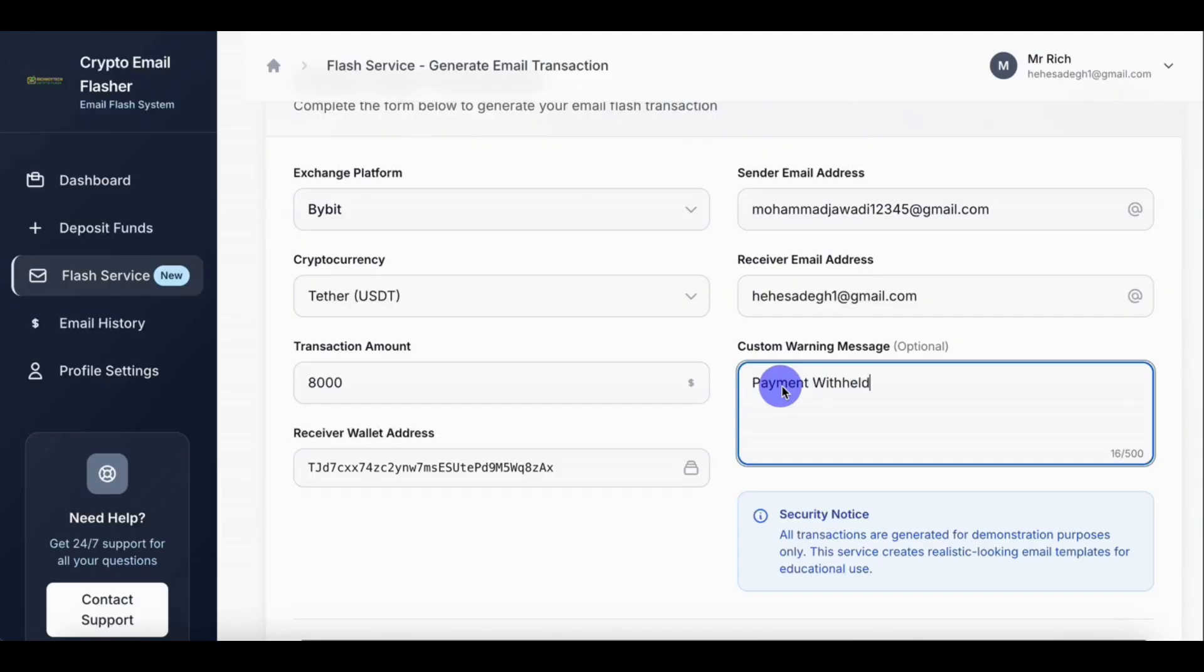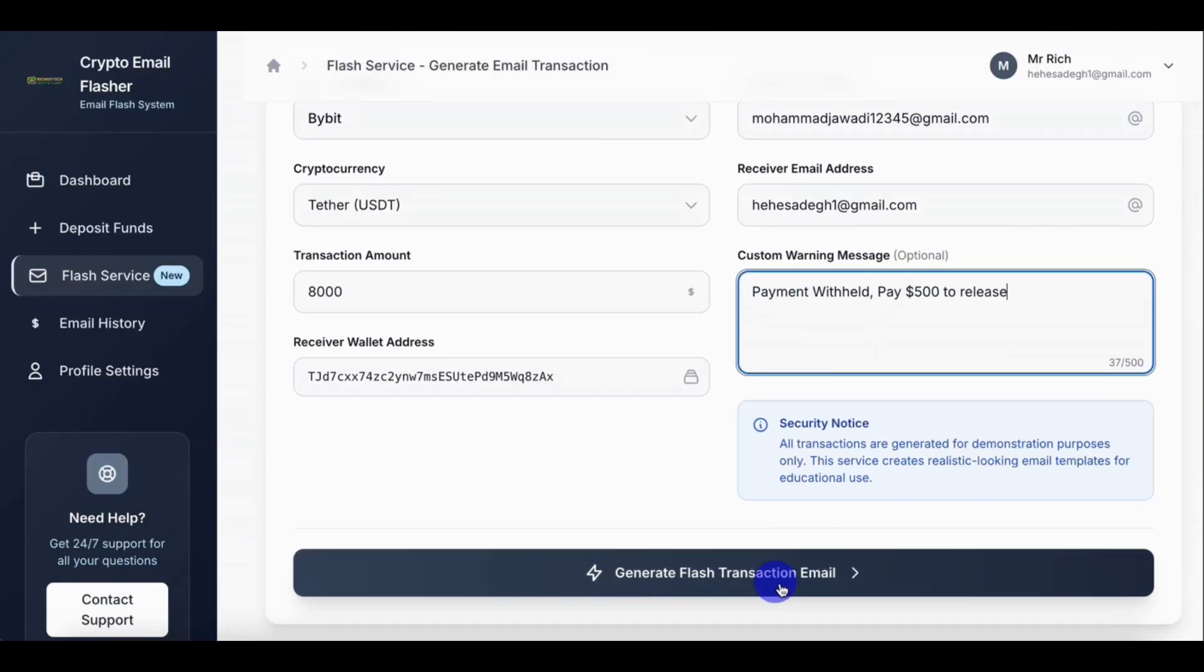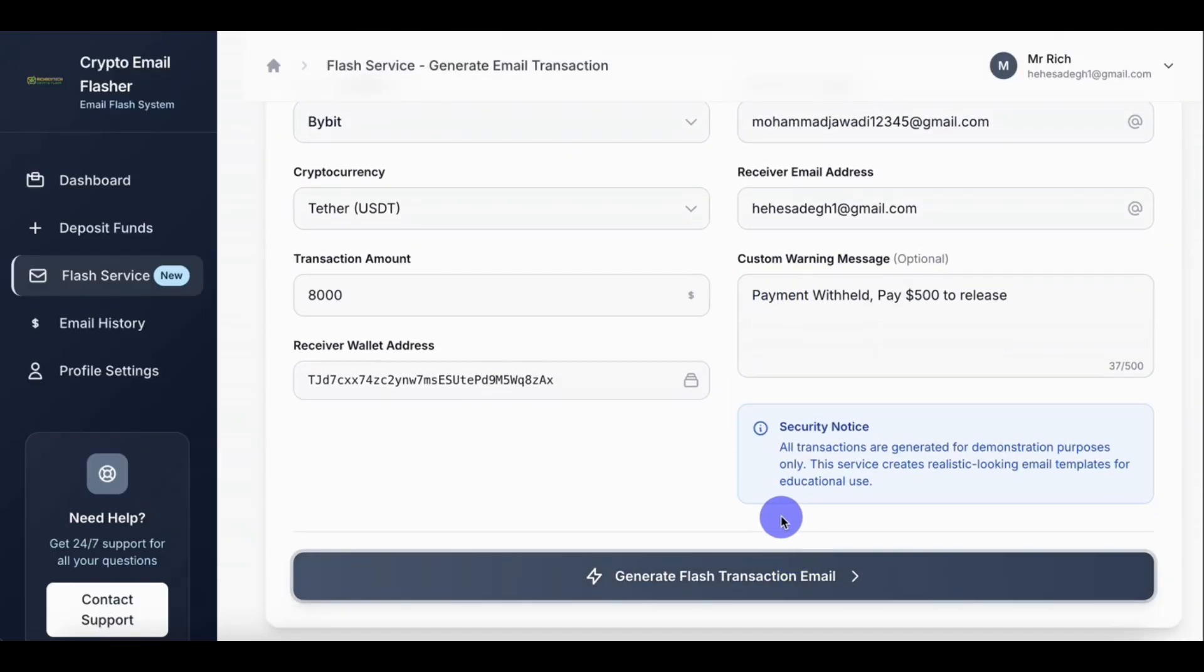So you can write anything here. You can use this place to be your clients. Payment withheld, pay five thousand dollars to release. Please note, this video is for educational purposes only.